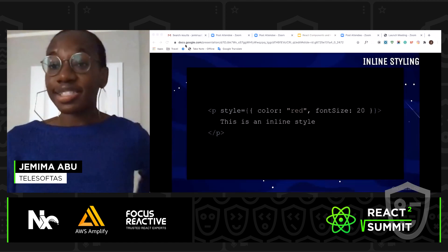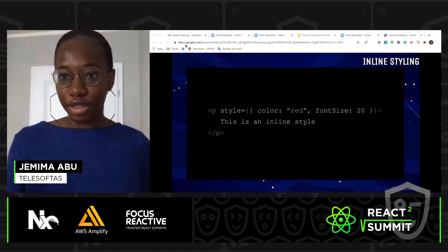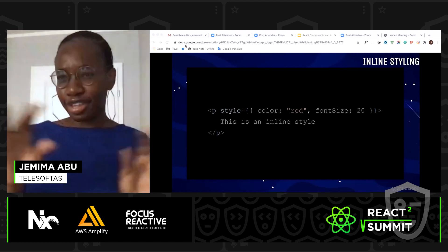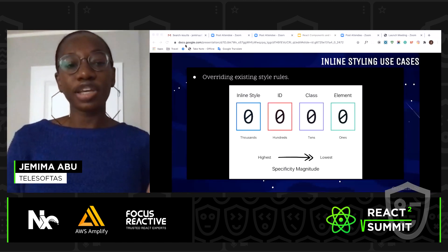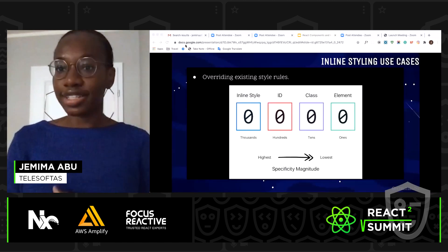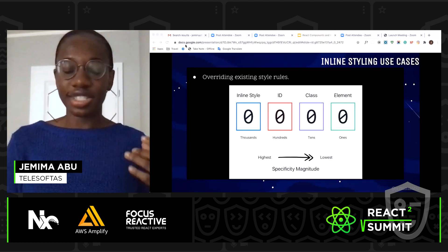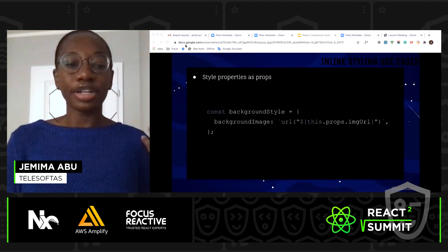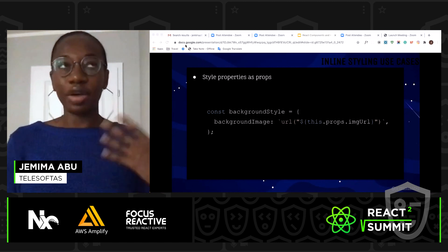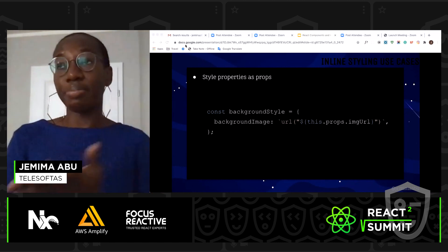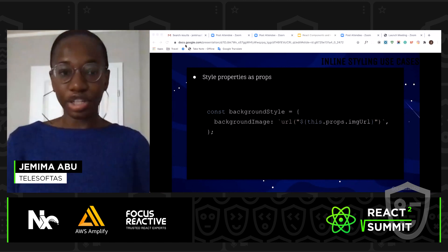For inline styling, that's just your regular putting the style method in the element as an attribute. I use this mostly for overriding existing styles, because inline styling has very high specificity, and for passing style properties as props — like when you need a background image as a prop. Really great for that.